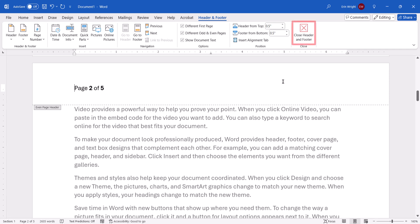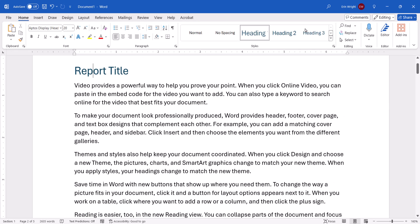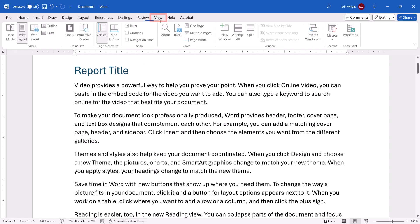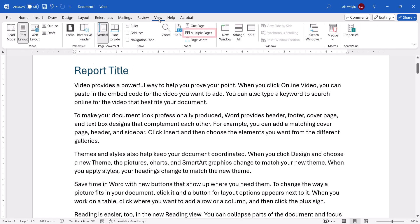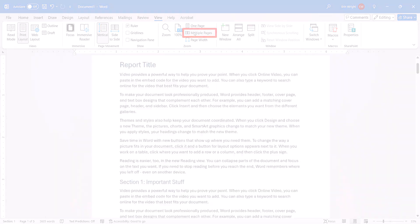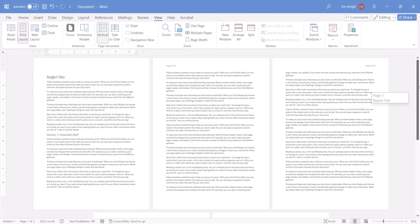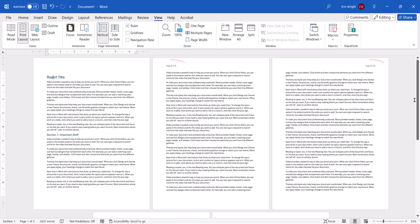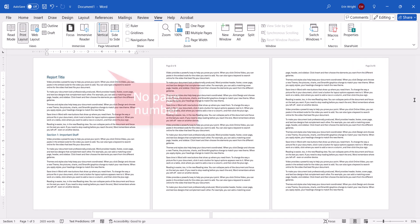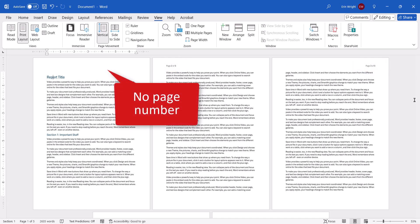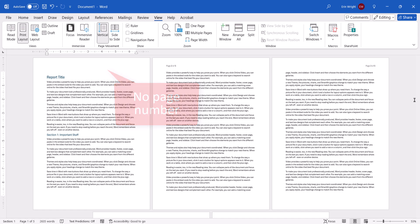Lastly, select the Close Header and Footer button. Now if you select the View tab, followed by Multiple Pages, you can see that the Even and Odd page numbers appear on opposite sides of the page. Plus, the page number has been removed from the first page because we selected the Different First Page option.